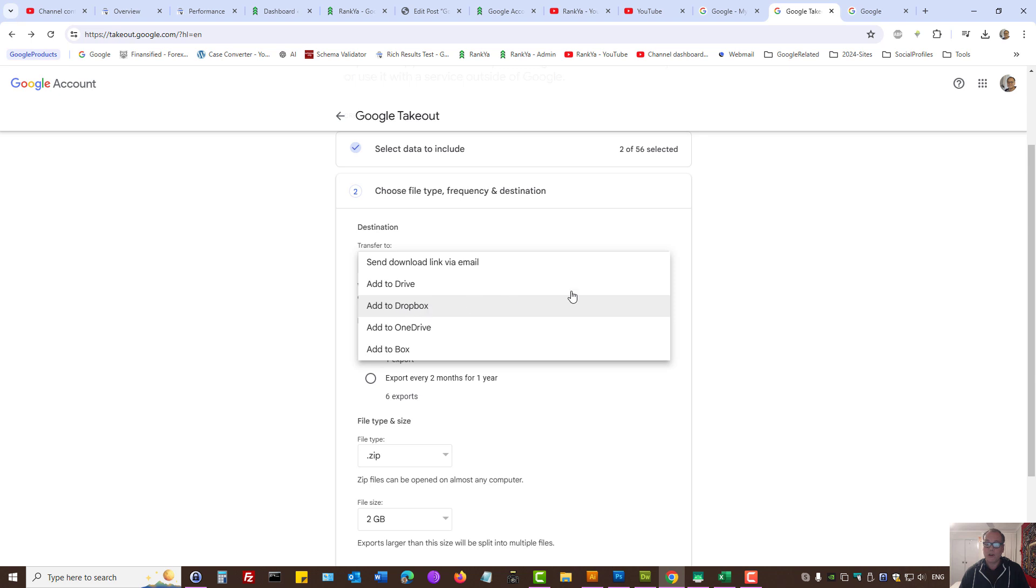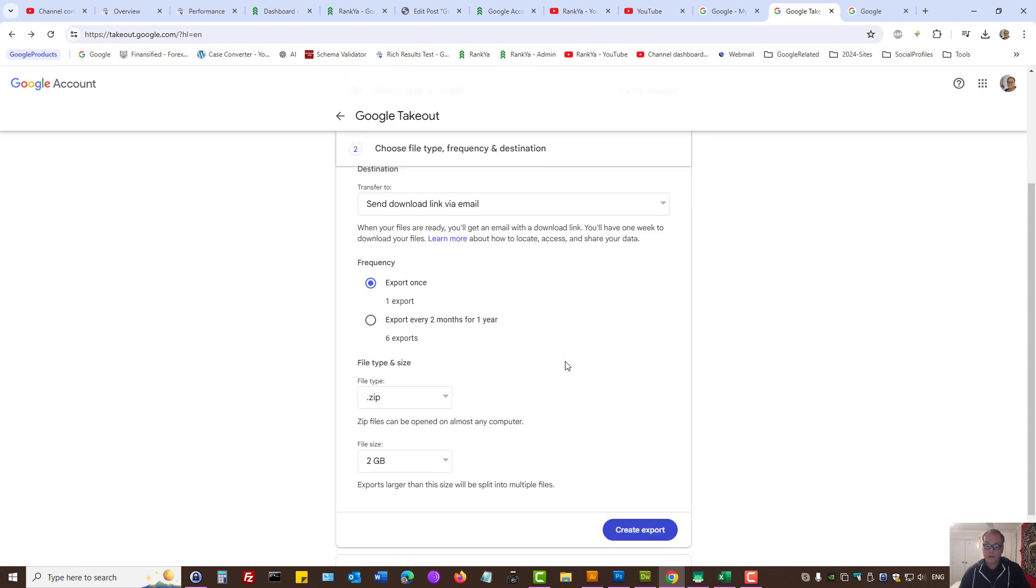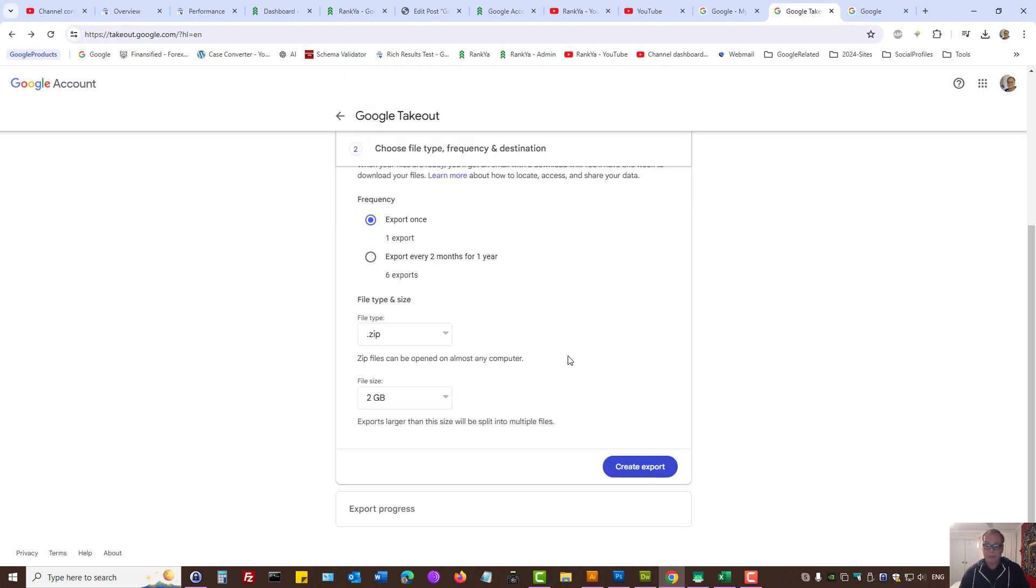Or even Dropbox as well. You can export once or perhaps export on a regular basis so that you have a backup. Then it's just a matter of Create Export. Press that link.